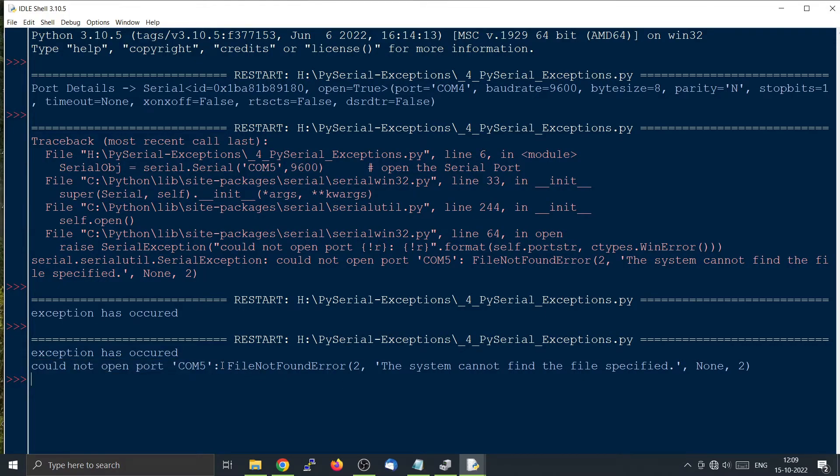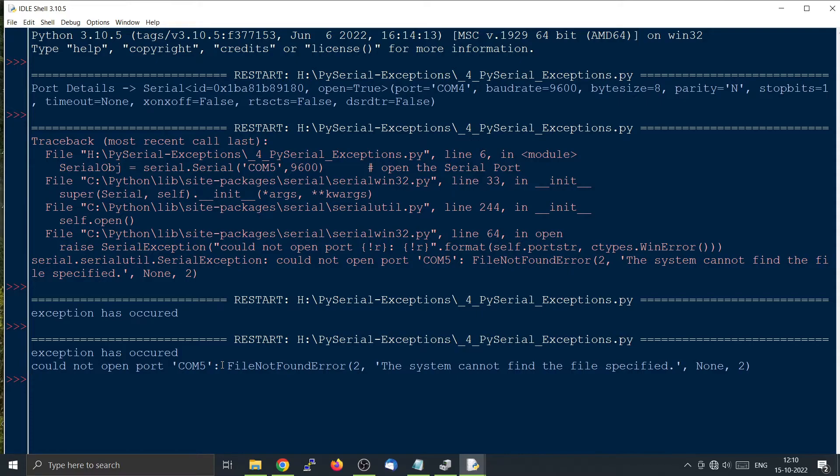And it will also give the error, the file not found error, because it is not able to find out where COM5 is. So this is how we use the exception.